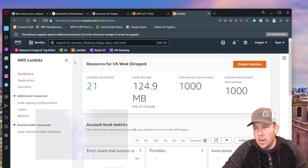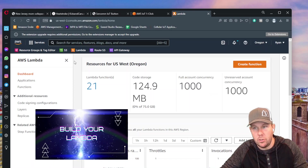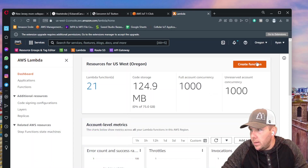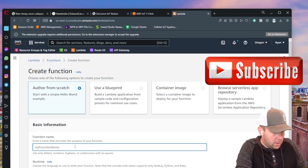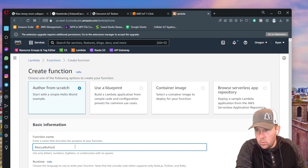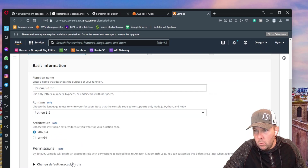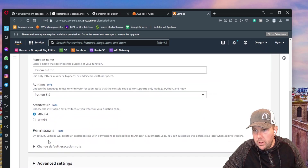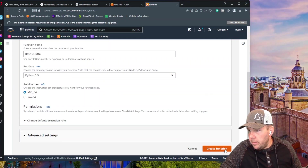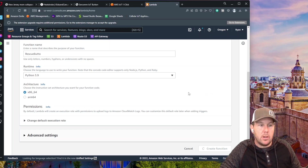Now we need to go into AWS Lambda functions and write the code that will take the trigger and translate it into a text message. Go into Lambda and click on 'create function.' We're going to author from scratch and call this 'rescue button.' From the runtime, choose Python — we'll go with Python 3.9. Leave the architecture as x86-64. We don't need to change anything with permissions or advanced settings. Click 'create function' — this will take 30 seconds to a minute to set up the Lambda function.